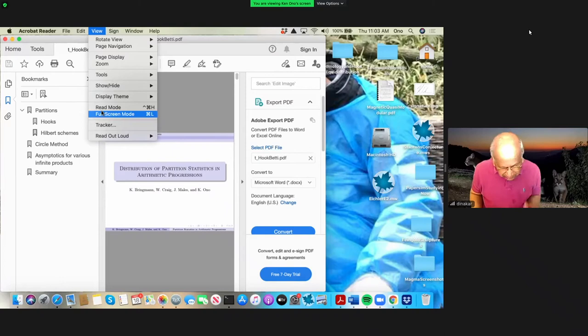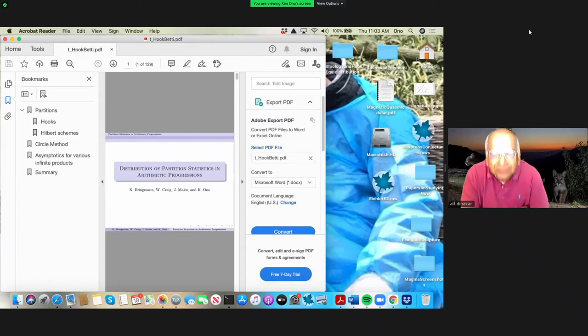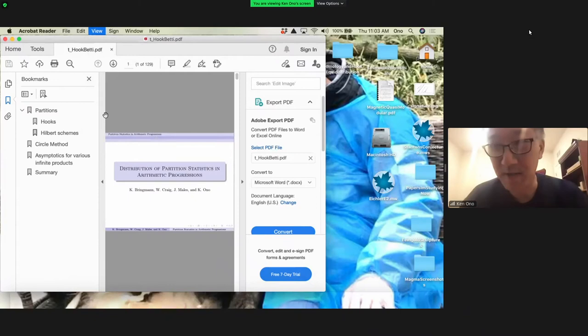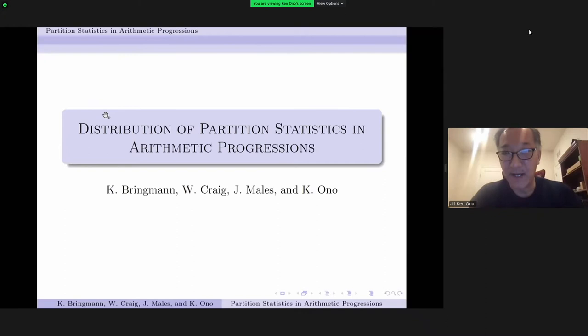We're happy to have Ken Ono give a talk on distribution of partition statistics and arithmetic progressions. Thank you, Dina Carr. It's an honor and a pleasure to be with you to celebrate Balu's 70th birthday.